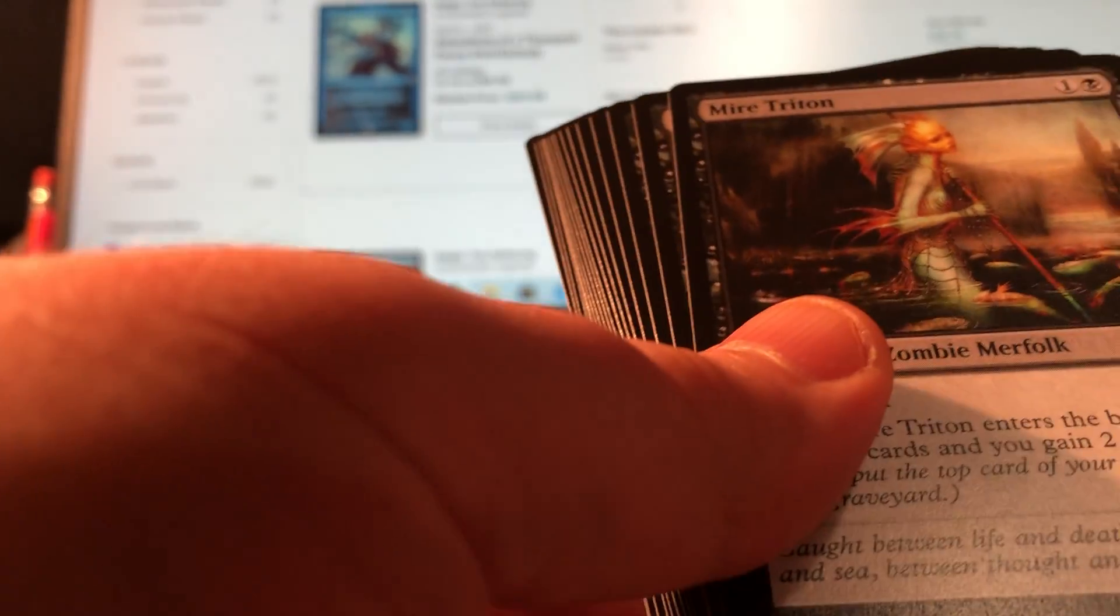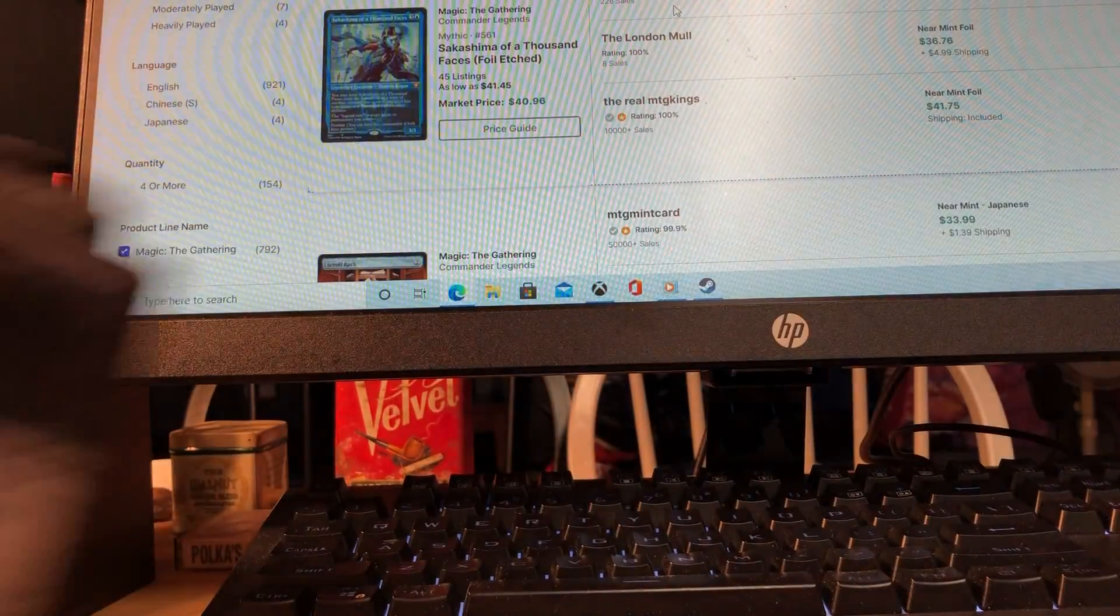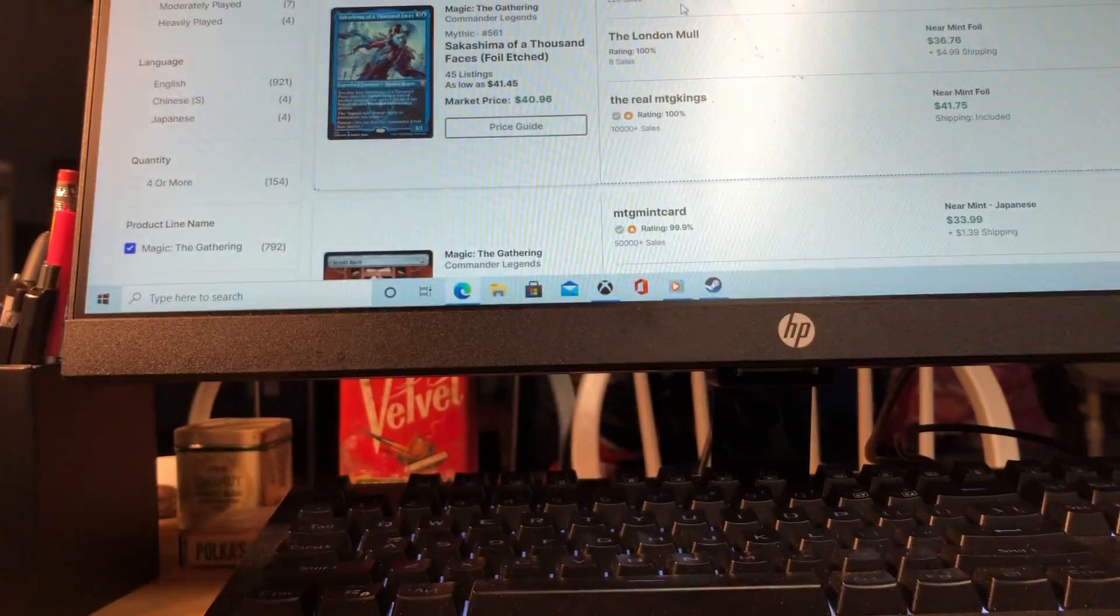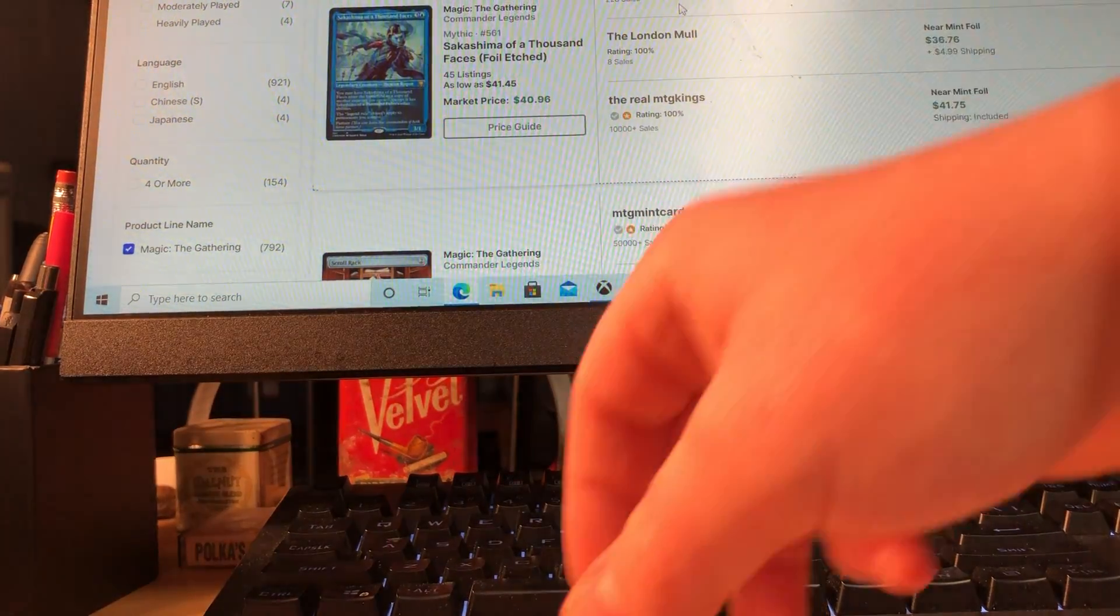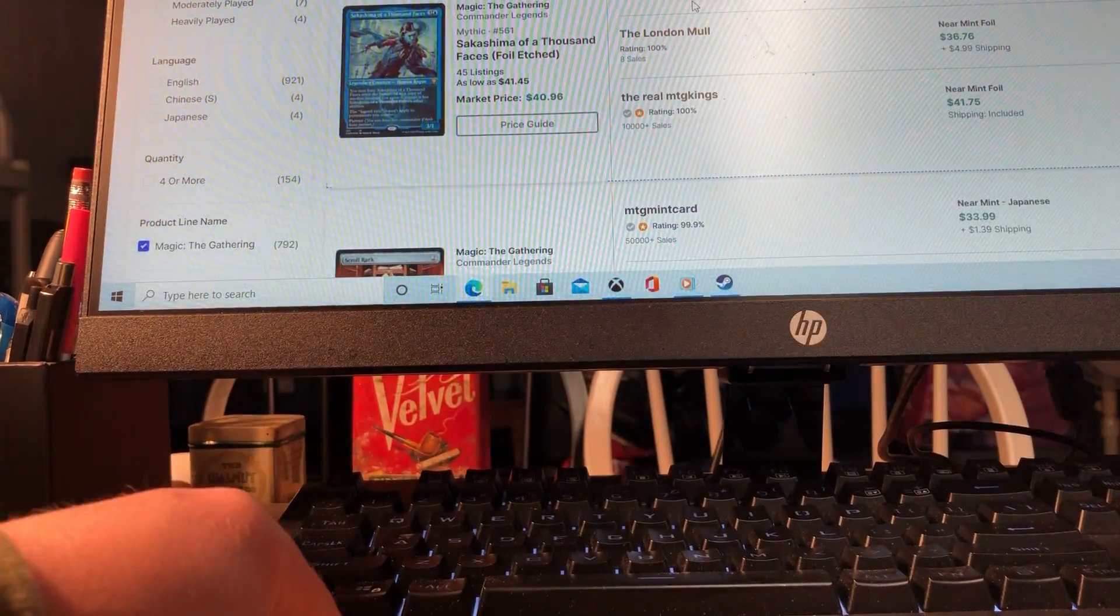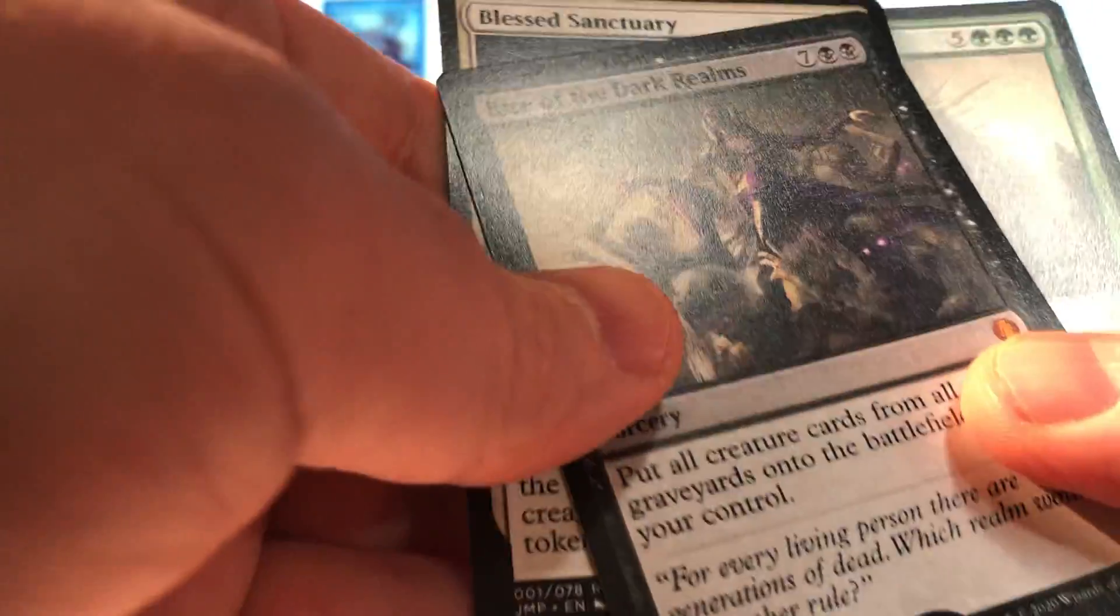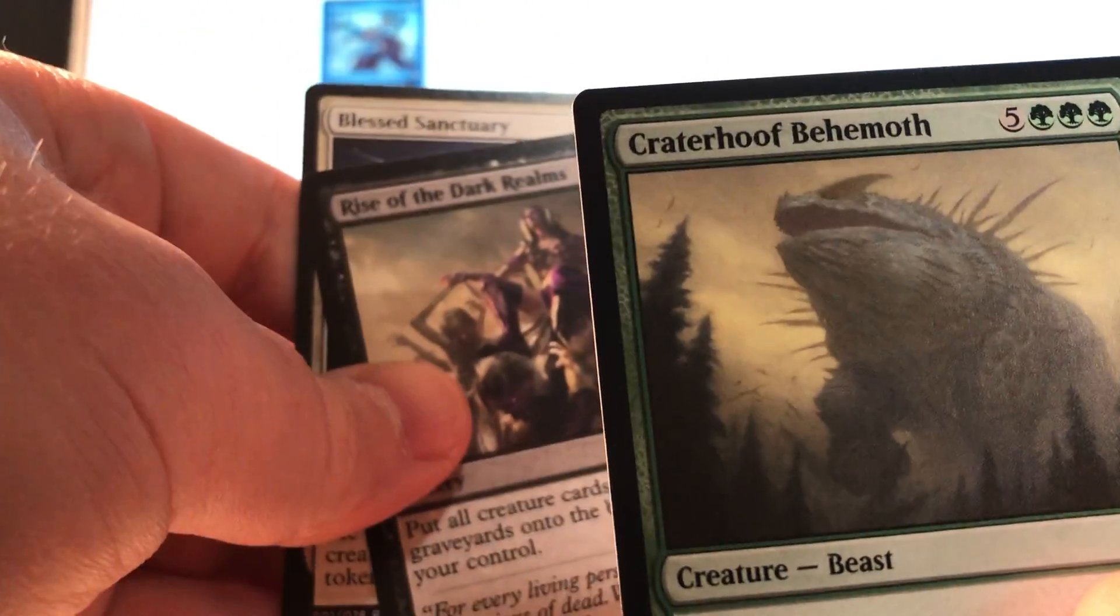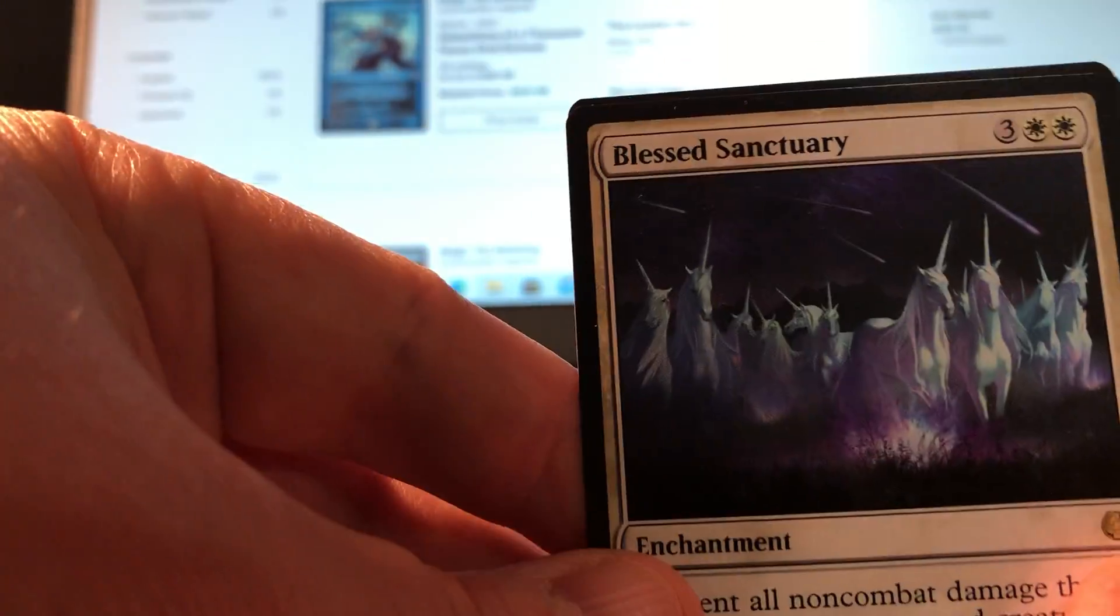And then a bunch of extra beautiful little things. So for a four-pack of Jumpstart, that's 16 bucks. That's insane. Rise of the Dark Realms, Craterhoof Behemoth, and this beautiful Blessed Sanctuary.